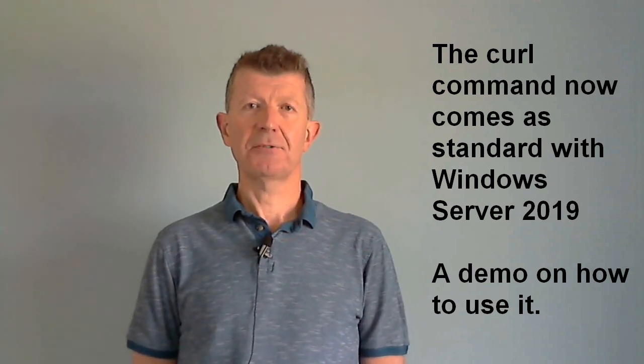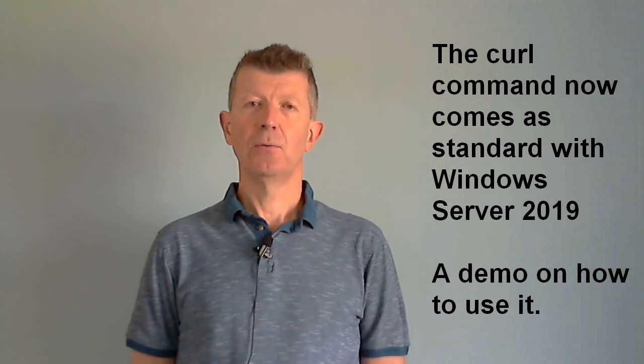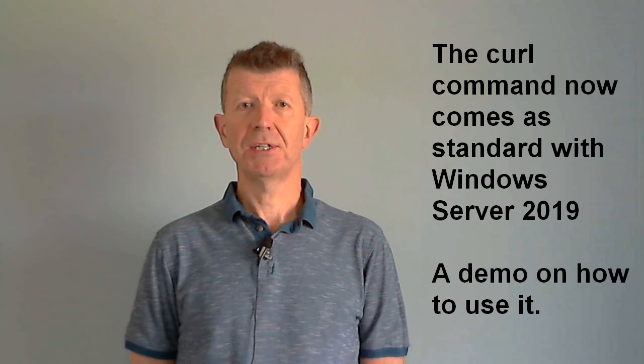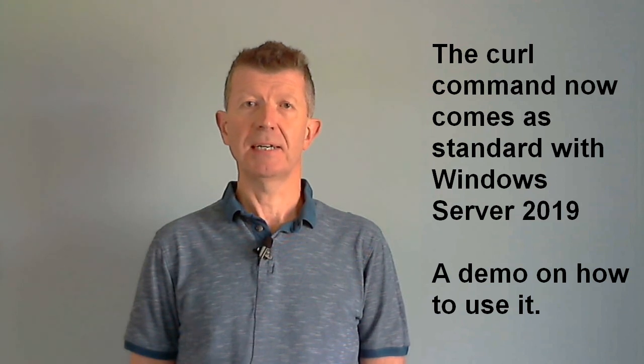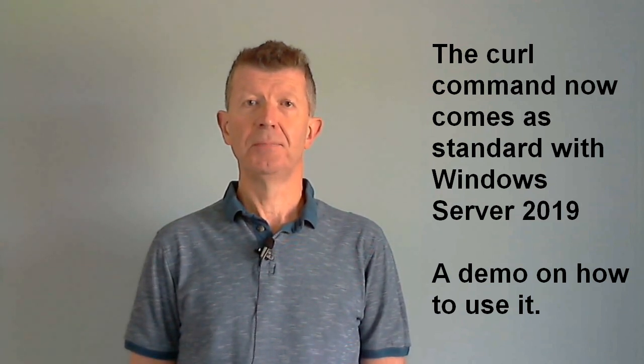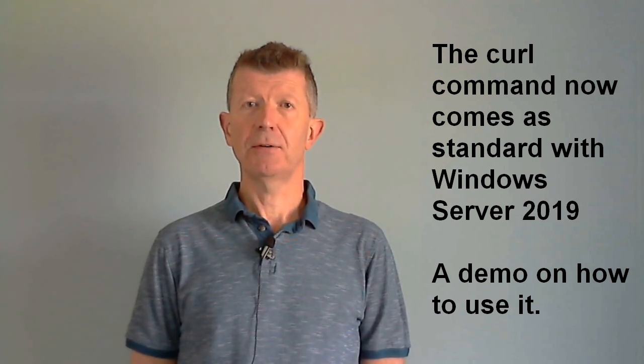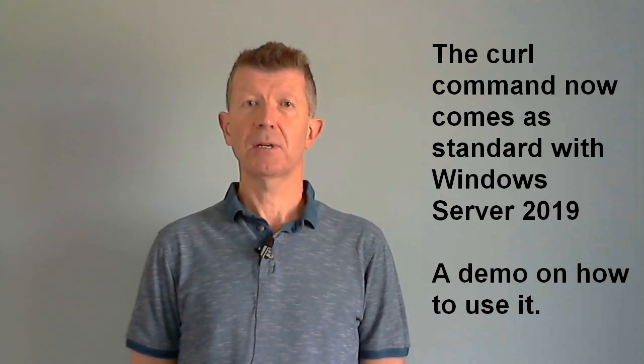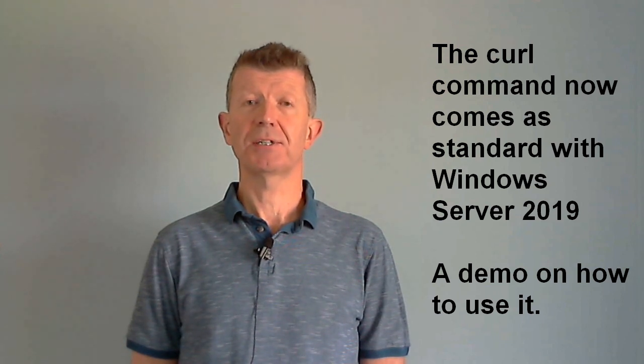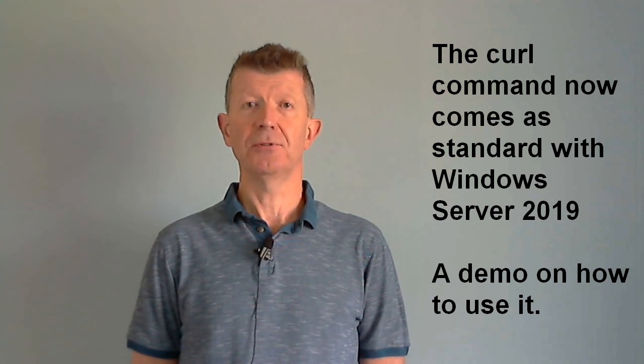Hi, my name's Andy Cranston. One of the things that I like about Windows Server 2019 is the inclusion of the curl command. In this video I'll show you how the curl command can be used to download files such as software installers.